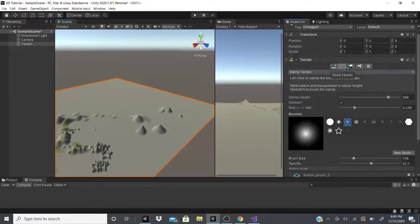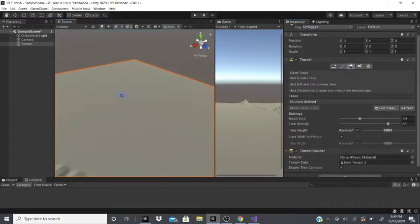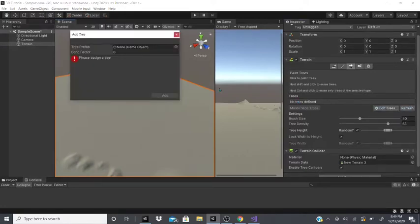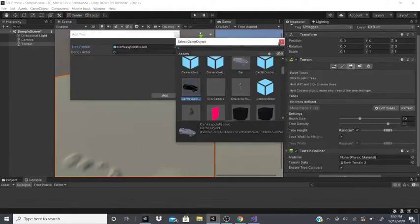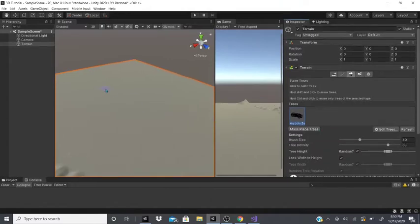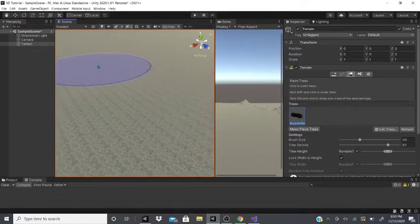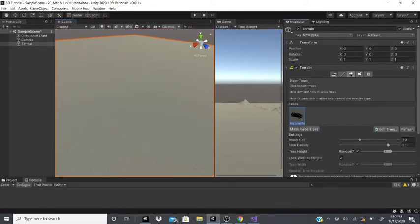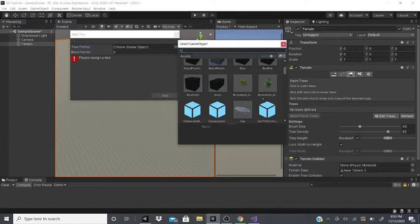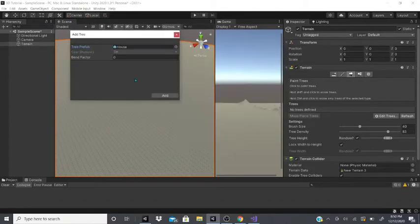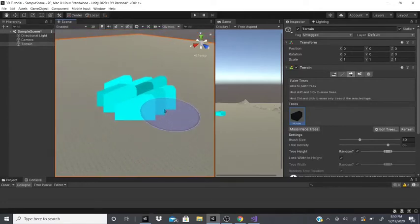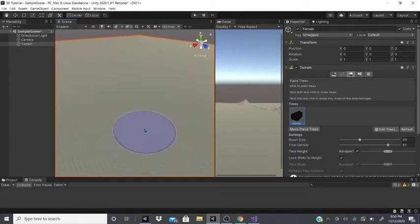For trees, you can add trees by going to edit trees and adding a tree. This is interesting because you can also add different game objects — for example, a bunch of broken-down cars. Some game objects work and some might not, so play around with them. As you can see here, it added a bunch of houses.